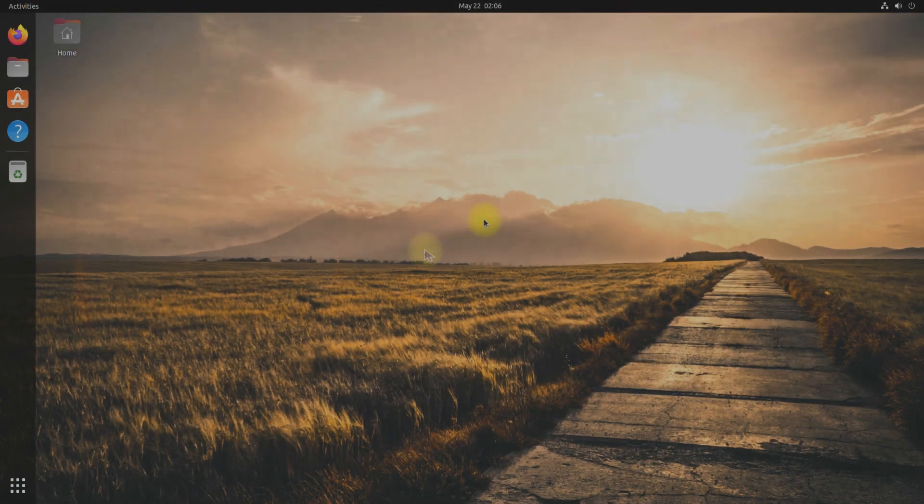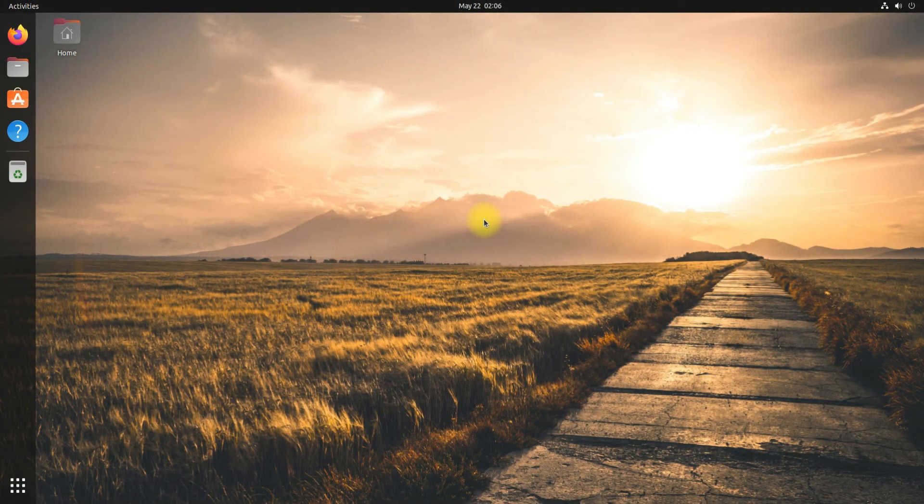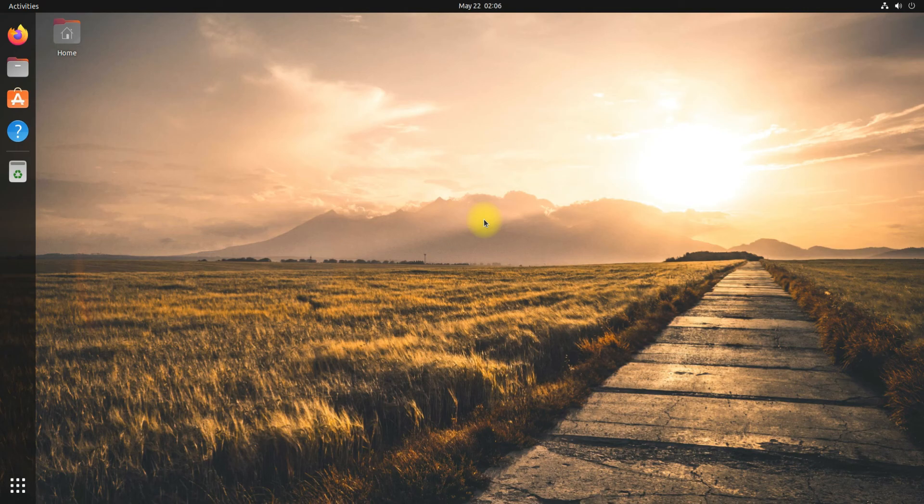Welcome to Ubuntu 22.10 Kinetic Kodu. You have successfully installed it and booted it up.